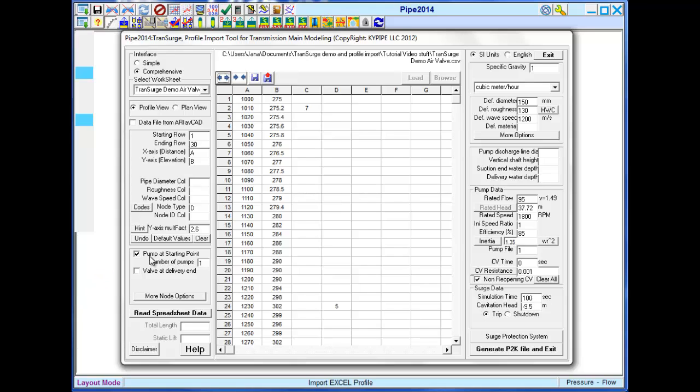A pump may be specified to be placed at the beginning of the pipeline. Check this box here. Multiple pumps may be specified. In this example, we have one pump.